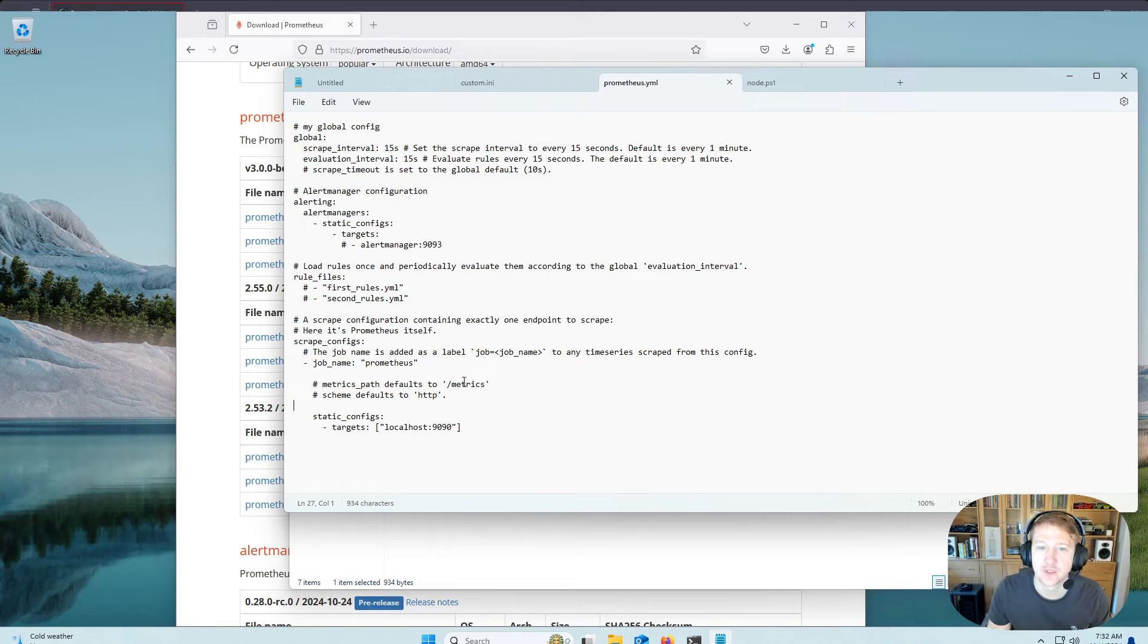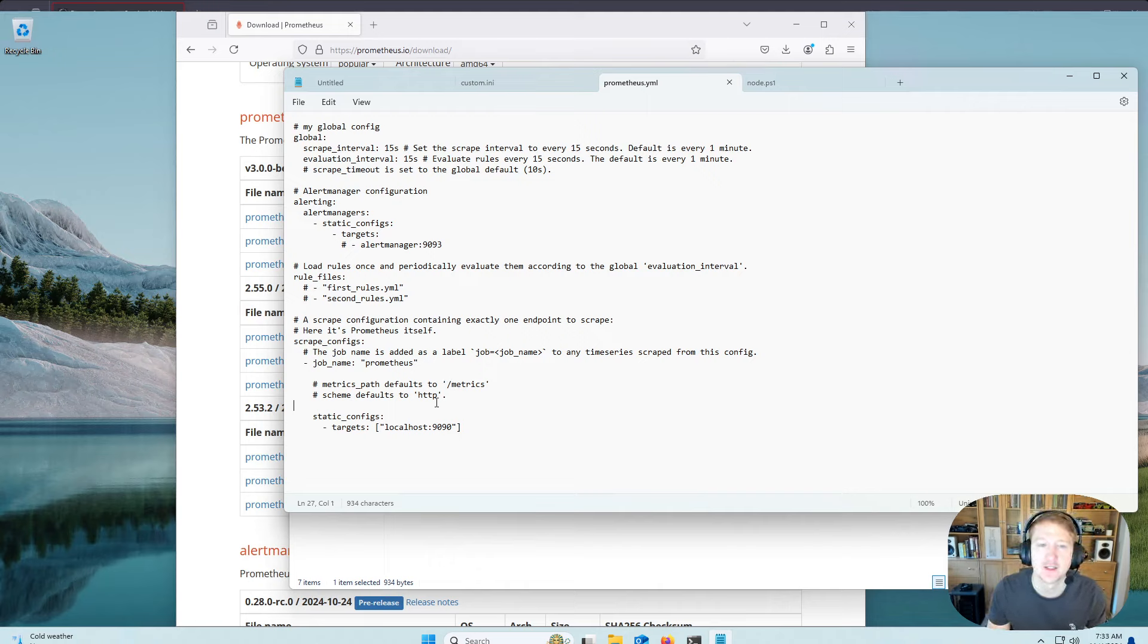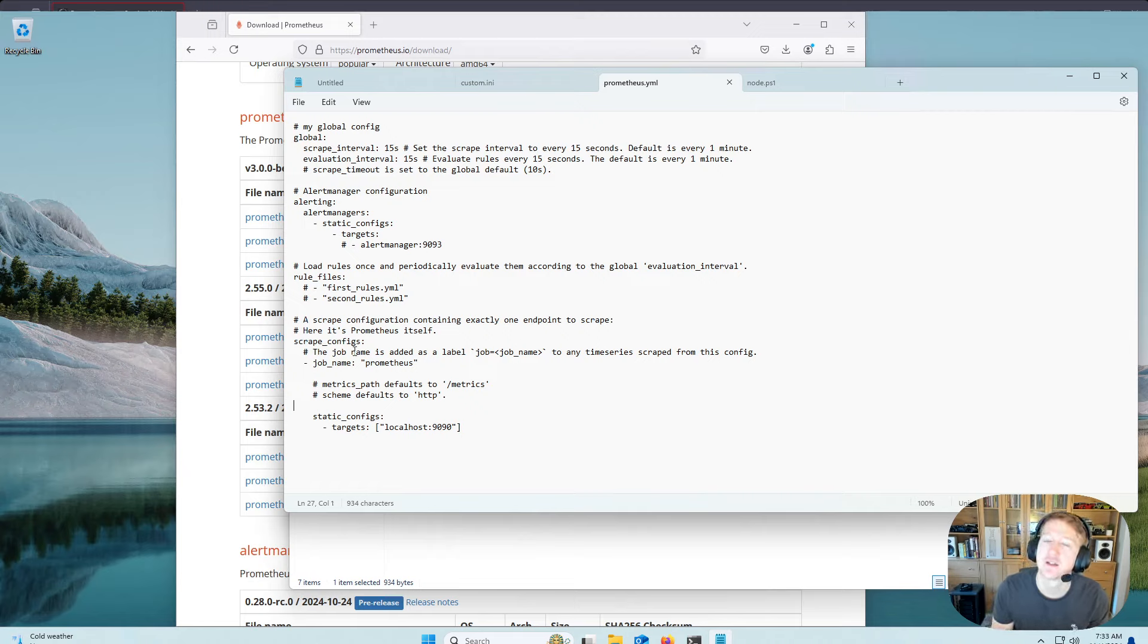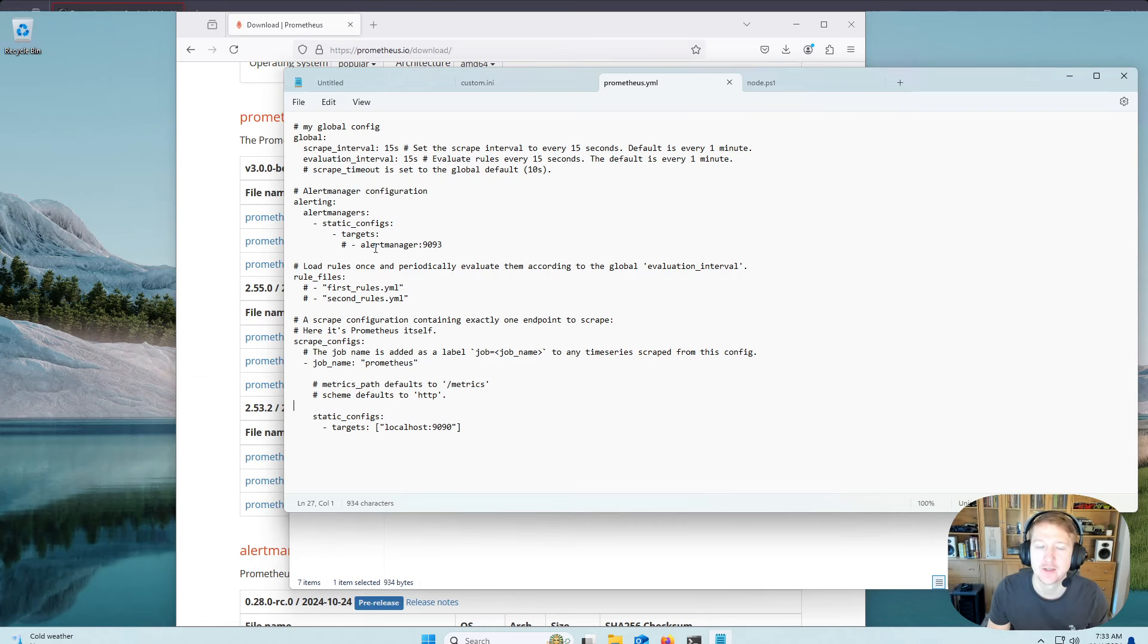If you want to add something like Windows Exporter or anything else, if you're scraping metrics from another app you're using, this is where you're going to come in and fill it out. And if you have an IDE, like Visual Studio Code, it's a lot easier to see the syntax highlighting for YAML files, but in Notepad it works just fine.